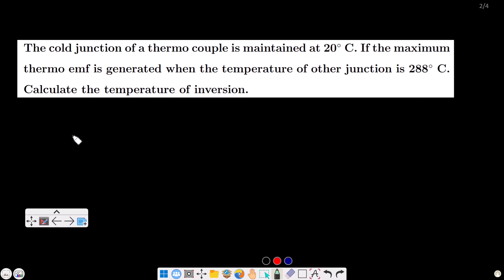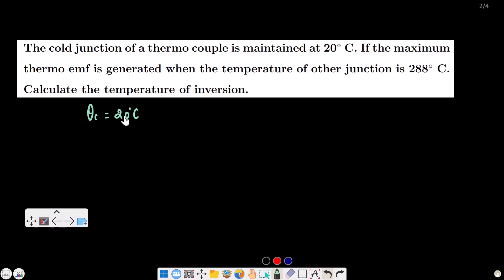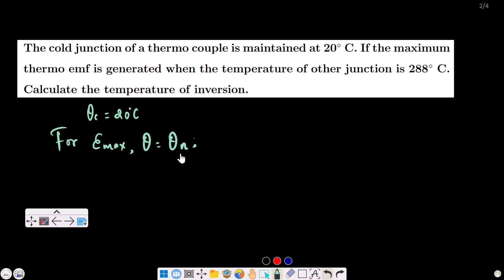Problem 1: The cold junction of a thermocouple is maintained at 20 degrees Celsius. The maximum thermoelectric EMF is generated when the temperature of the other junction is 288 degrees Celsius. What is the temperature of inversion? Since the EMF is maximum at 288°C, that is the neutral temperature, theta-n equals 288°C.